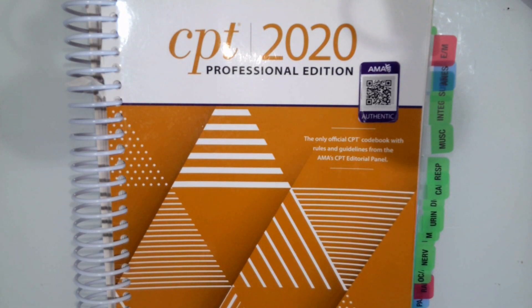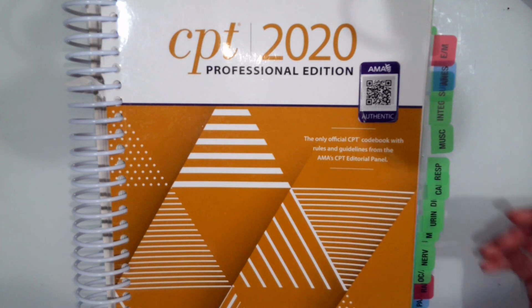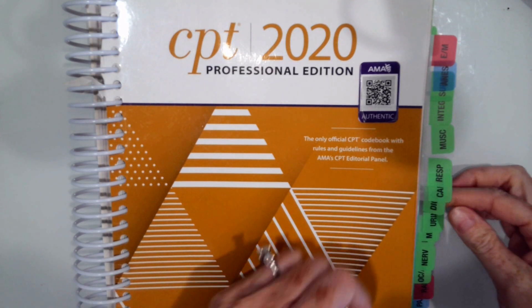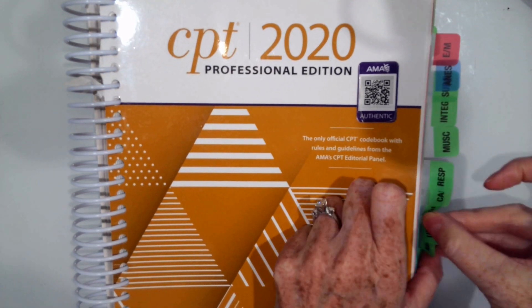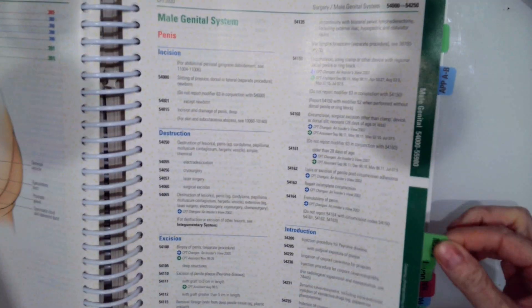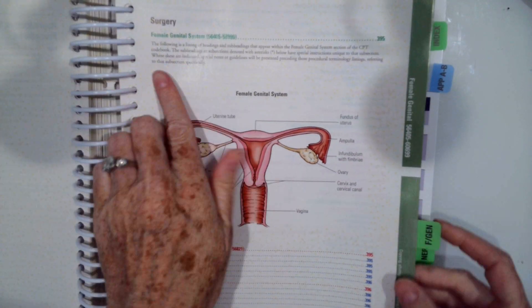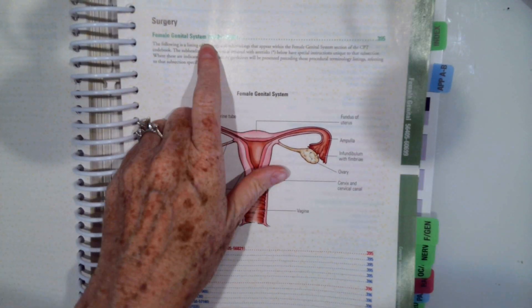In this video, we're going to go over maternity care coding. That is part of our female genital or female reproductive coding system.